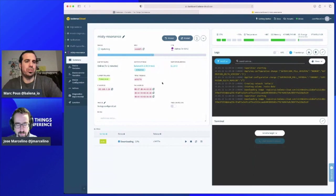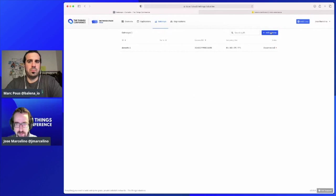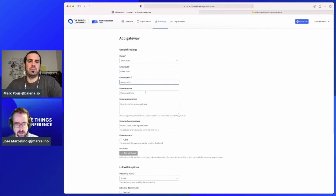Meanwhile, you've created an account on The Things Stack. Once you're there, go into Gateways, get your list of gateways, and select 'Add Gateway.' Choose a Gateway ID — I'll call this 'rack-ttc-2021.' Then you need the EUI that you copy from the Balena device tag. Enter a description, and select the frequency plan depending on which region you're in — in our case, Europe.